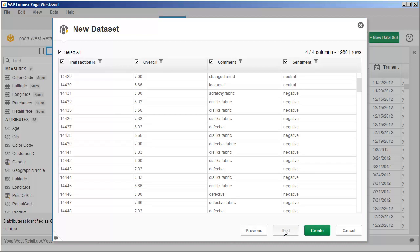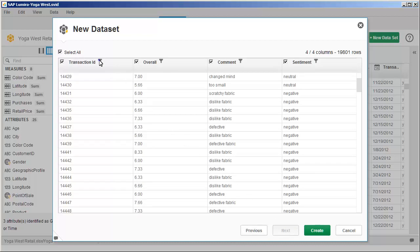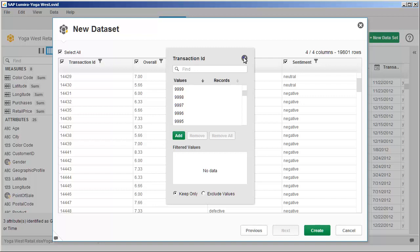When previewing the values, you can apply a filter directly to a column. You can choose to keep or exclude individual or ranges of values. Create the dataset.